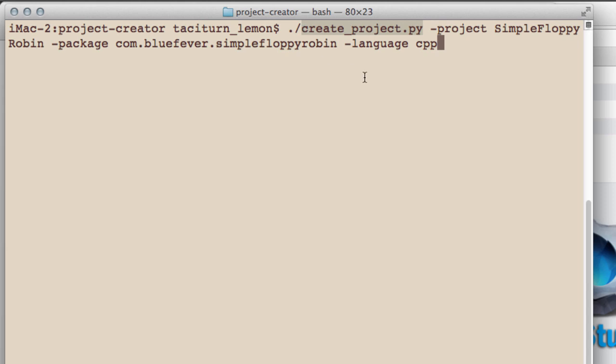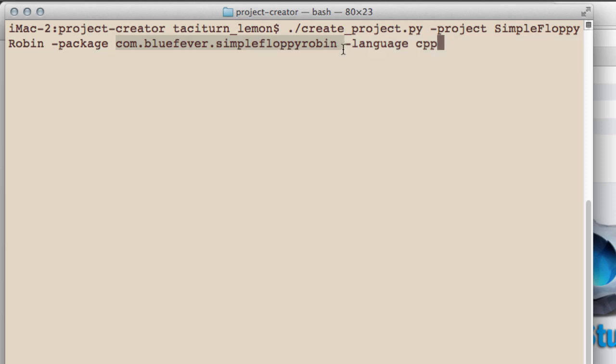You want to type create_project.py -project then the name. I've called it Simple Floppy Robin, then -package, and please don't use this package name for later on because I'll be uploading the package with this name.